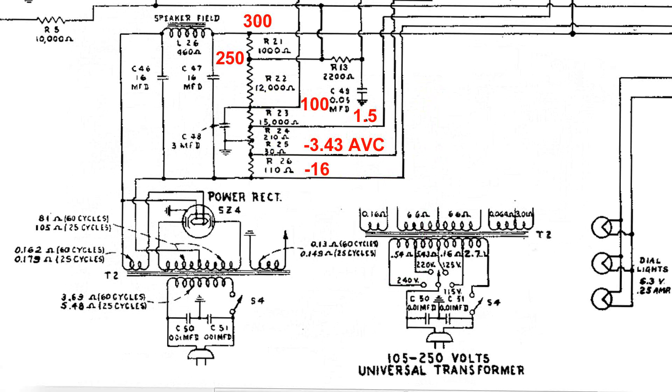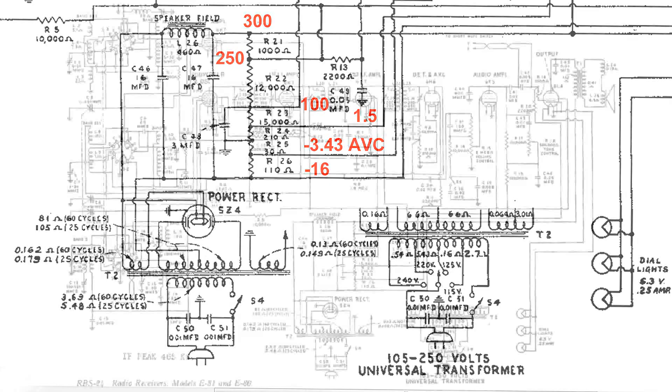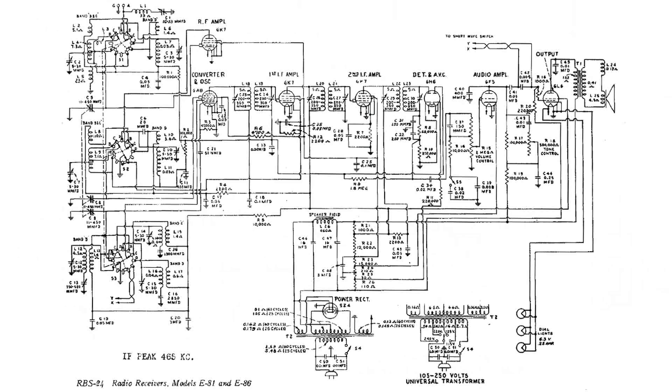Here are the voltages that we found on the terminals of that tapped wire-wound resistor: at the top we have 300, then the next tap should be 250, next tap down should be 100, next one down should be 1.5 volts, then the one below ground should be negative 3.43—and it's also the AVC circuit—and then at the bottom of the capacitor it should be minus 16 volts. Thanks for watching.